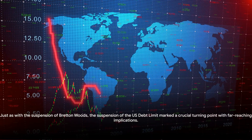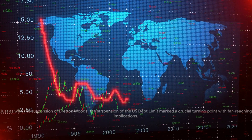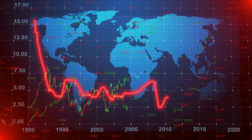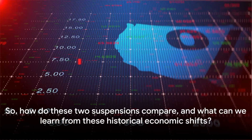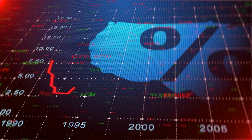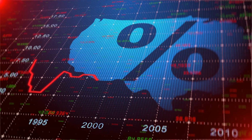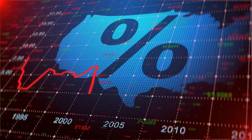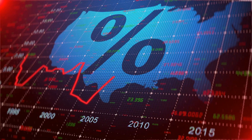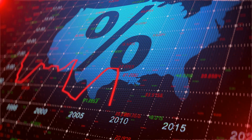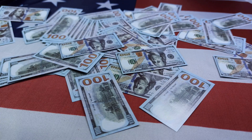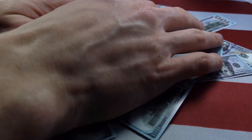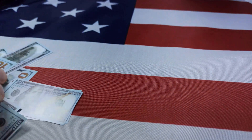Just as with the suspension of Bretton Woods, the suspension of the US debt limit marked a crucial turning point with far-reaching implications. In the heart of the matter, both the suspension of Bretton Woods in 1971 and the suspension of the US debt limit in 2023 were born out of economic instability. Each decision was a direct response to a financial system under strain — a clear signal that the old rules no longer applied.